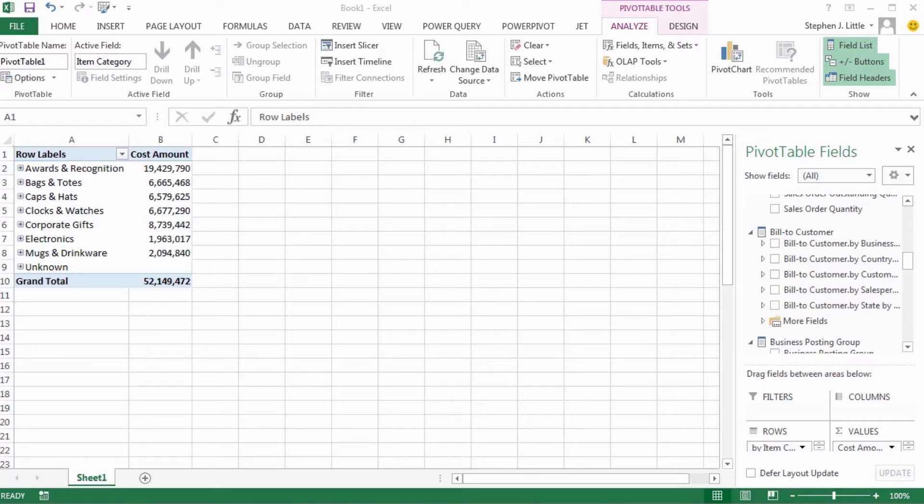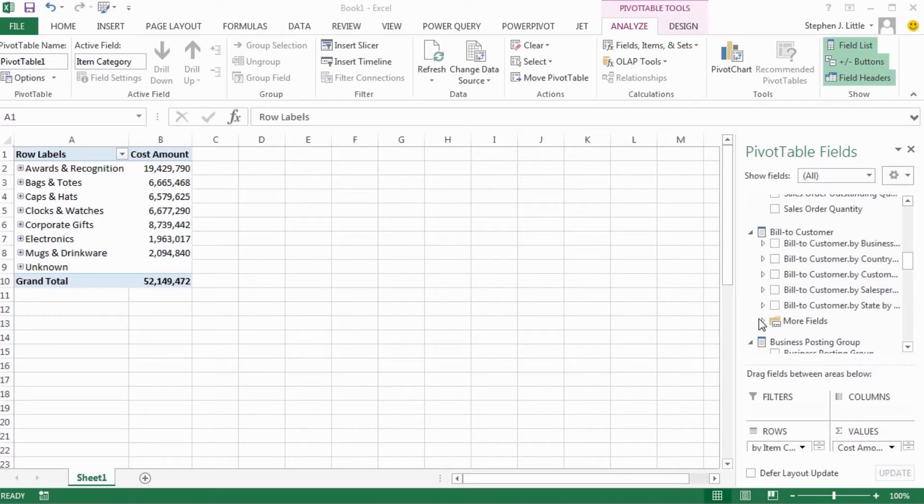If you're using a pivot table in Excel, your screen will often look like this. On the left side is your worksheet with the actual pivot table, and on the right is your pivot table field list and controls.